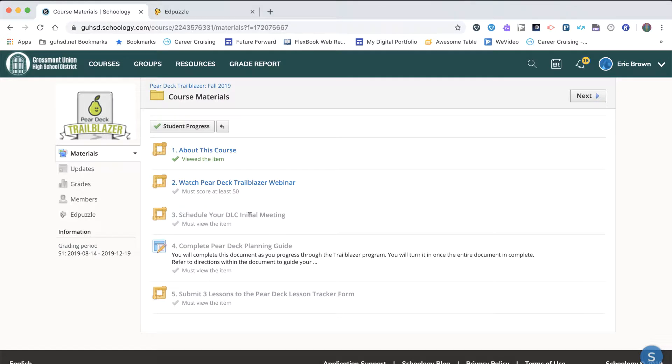Task 4 is your Planning Guide. You will be completing this document during the entirety of your Trailblazer experience. You will turn this in after you have implemented all lessons and completed all sections of the document.